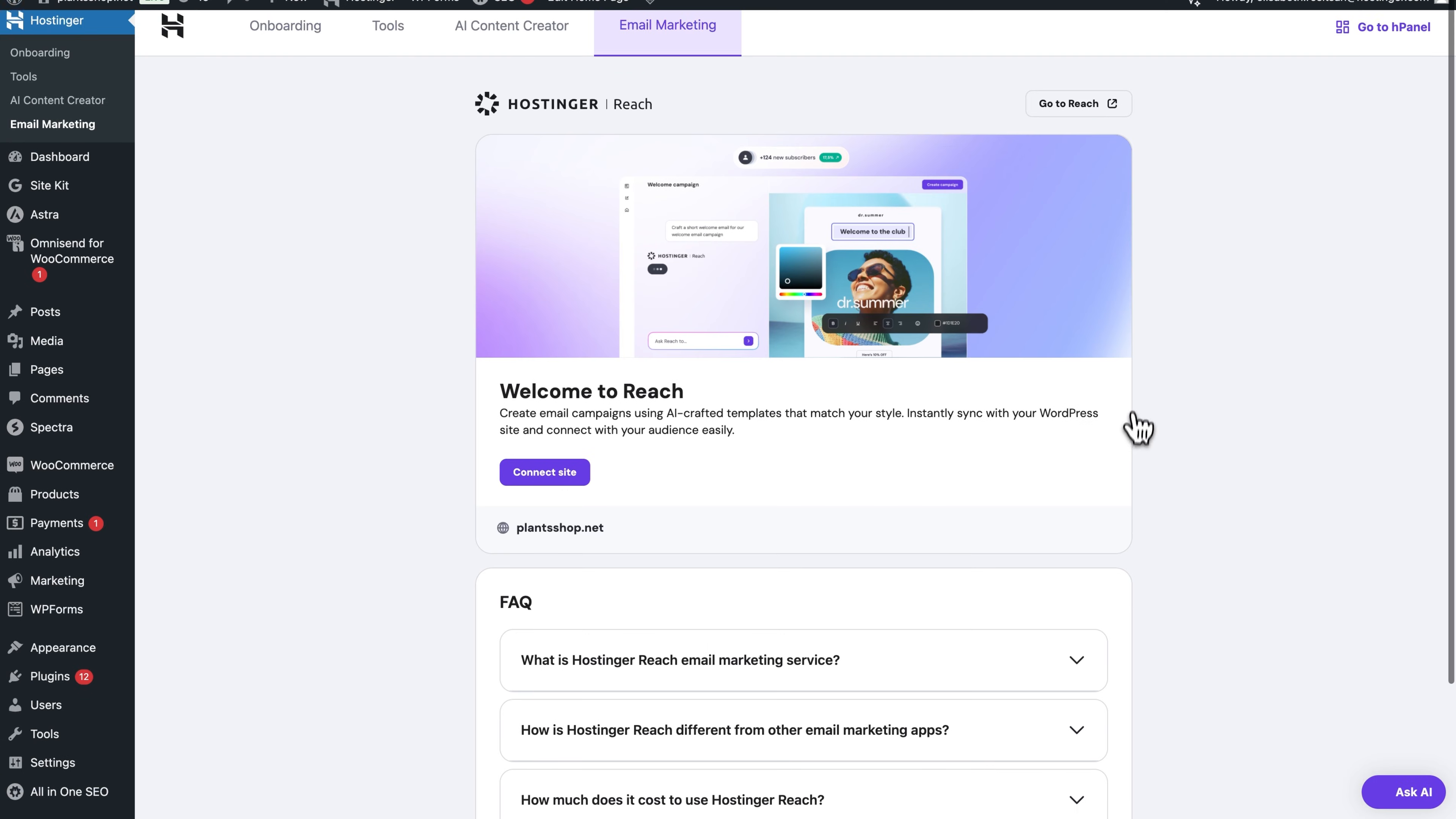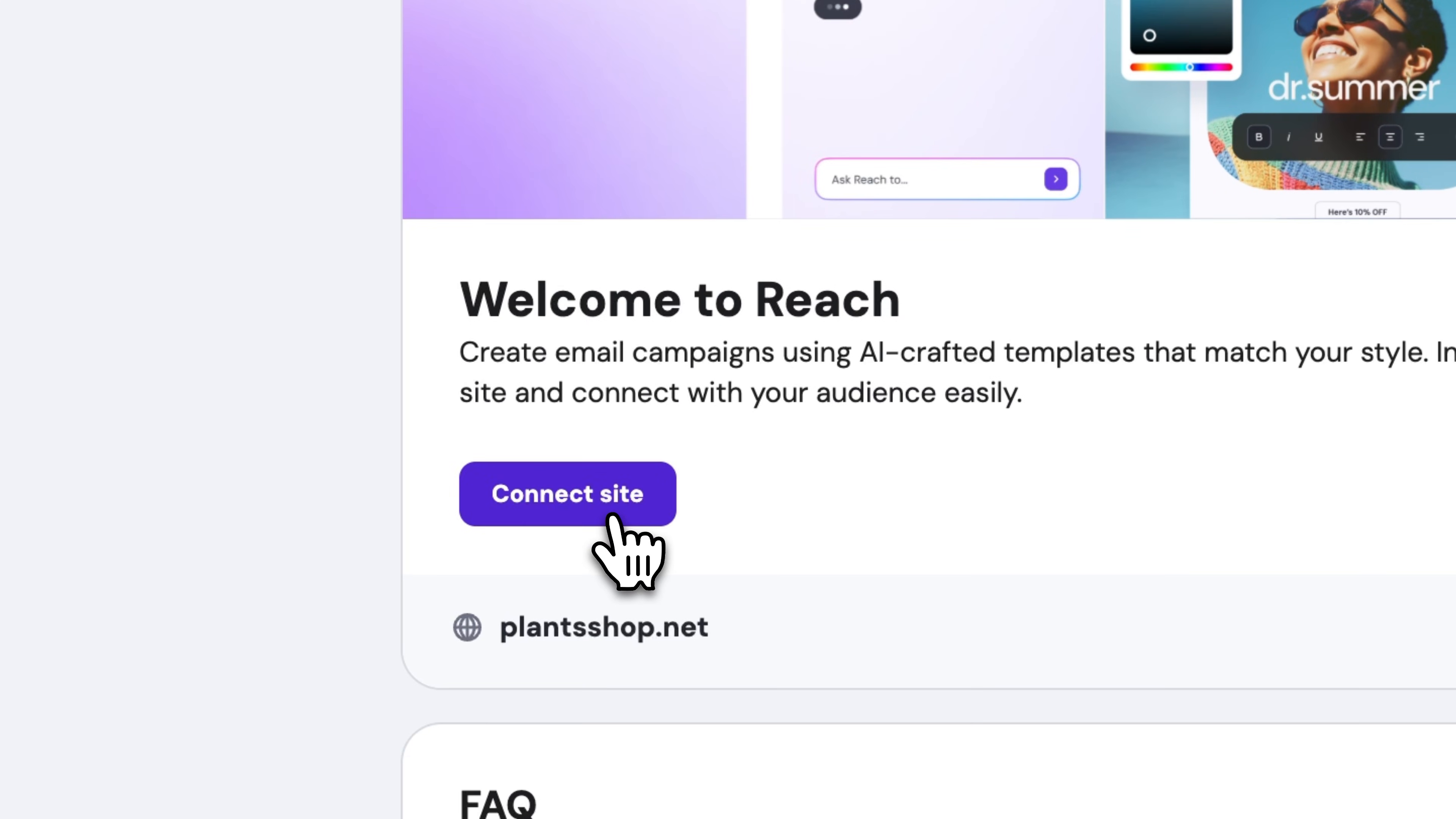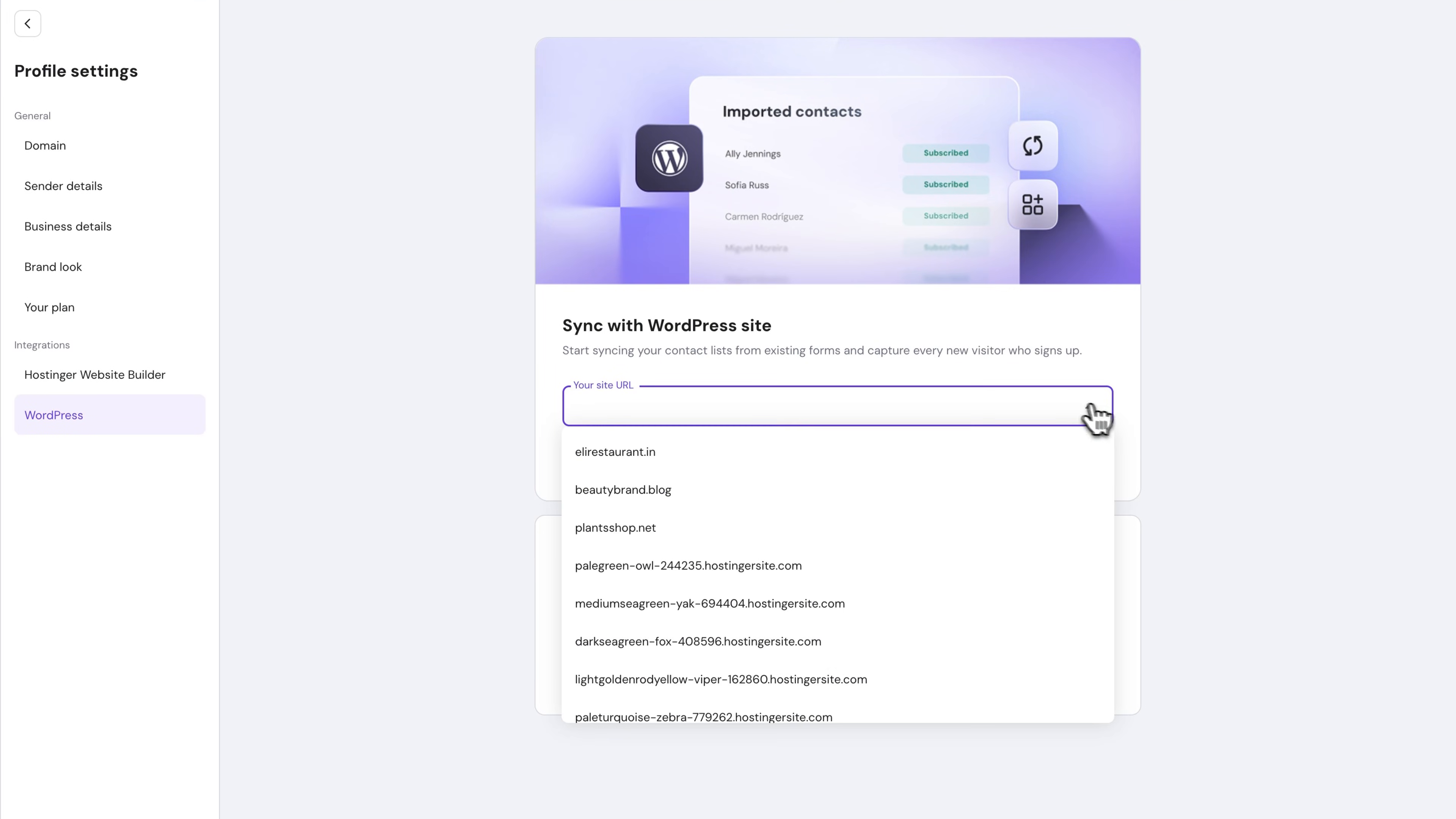Once the plugin is installed, you'll need to connect your site to Reach. And this can be done either directly from the WordPress admin dashboard or from the Reach interface itself.